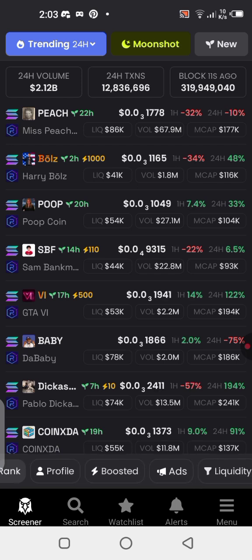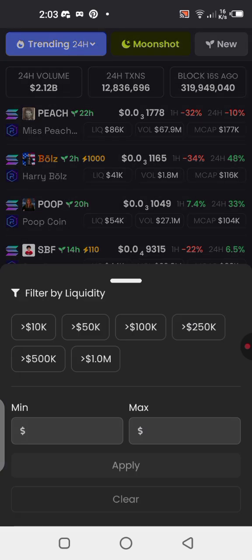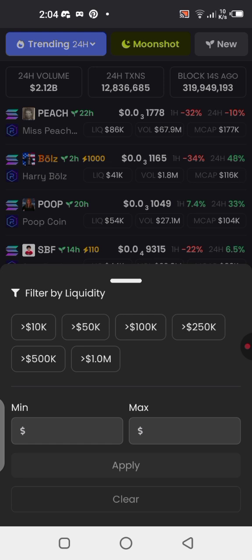You can also check the liquidity filter. If you want to look for a project with high liquidity, you can see options like greater than 10K, greater than 50K, greater than 100K, or you can write it in manually. It's good to go with projects that have high liquidity, because a project with very low liquidity is a red flag. You can set a minimum and maximum liquidity range based on your own preference.